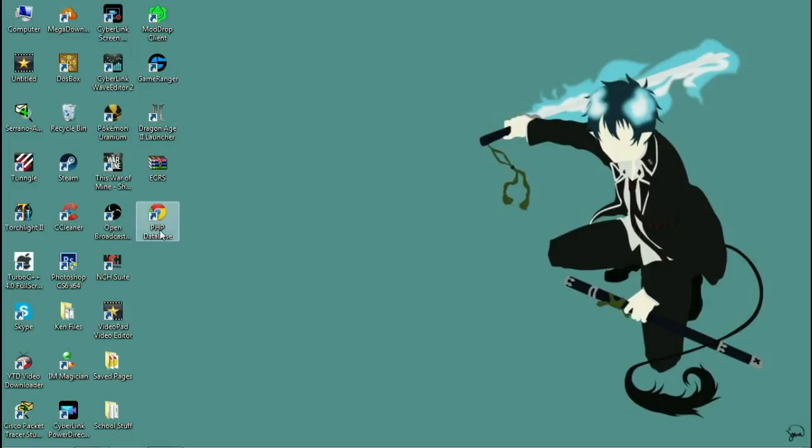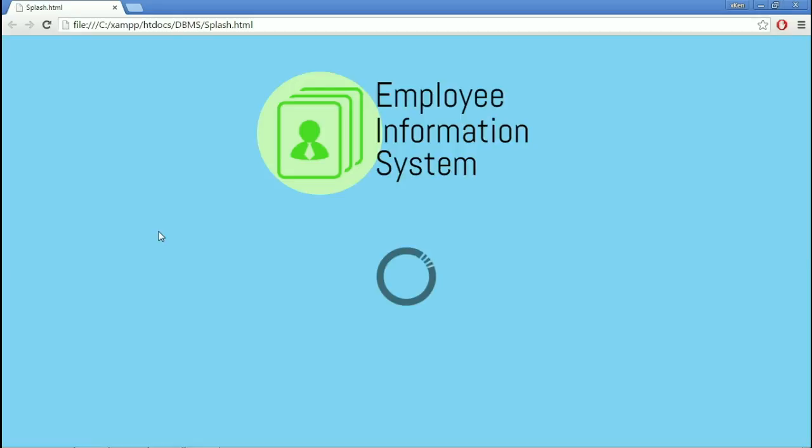Now, I have created a database already. As you can see, we are greeted by the splash screen.